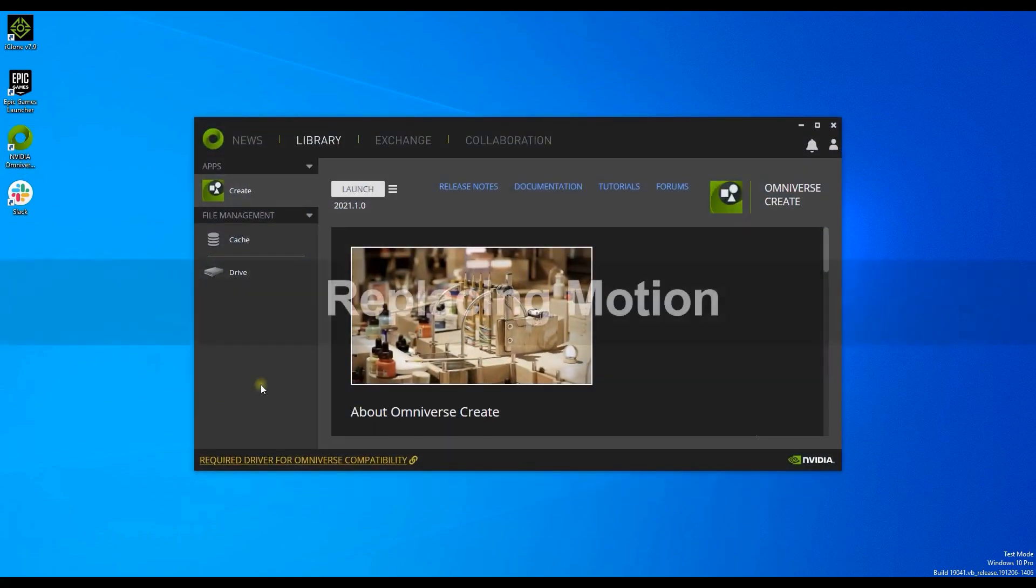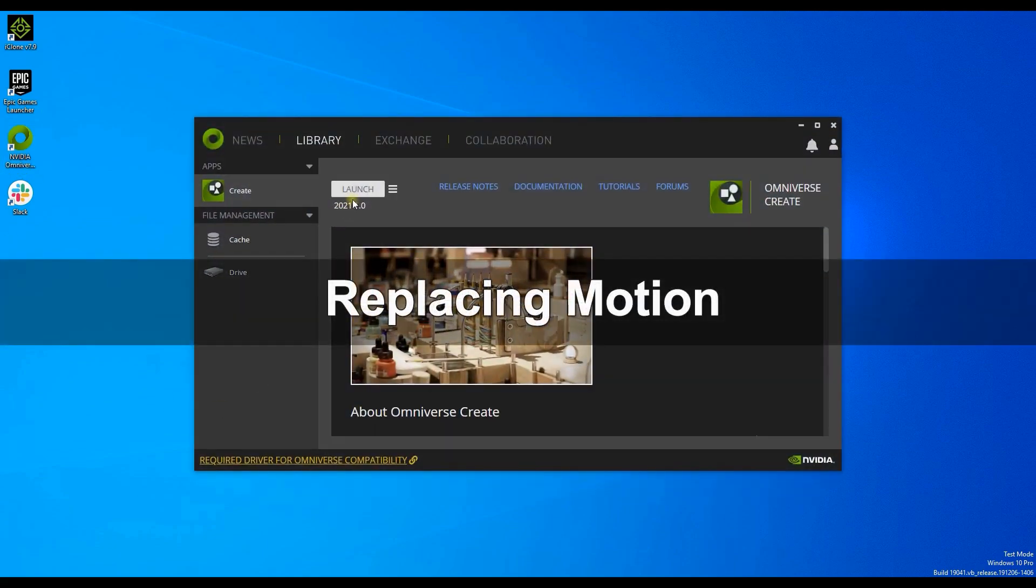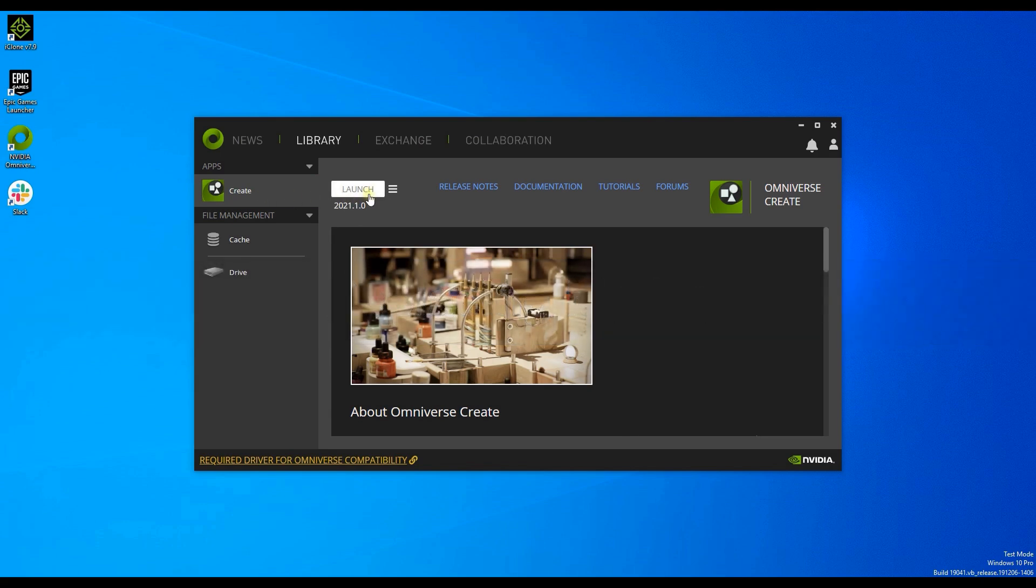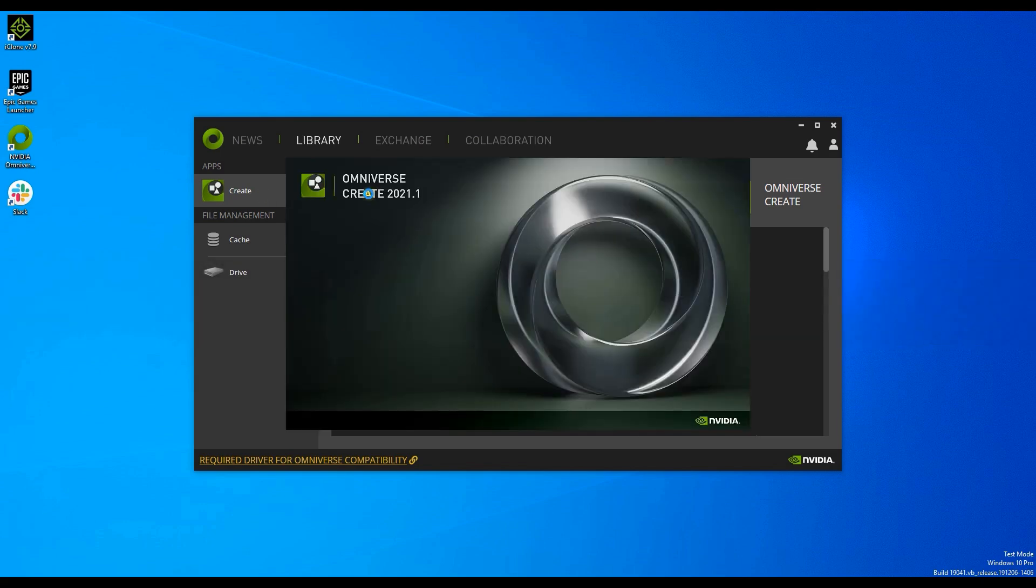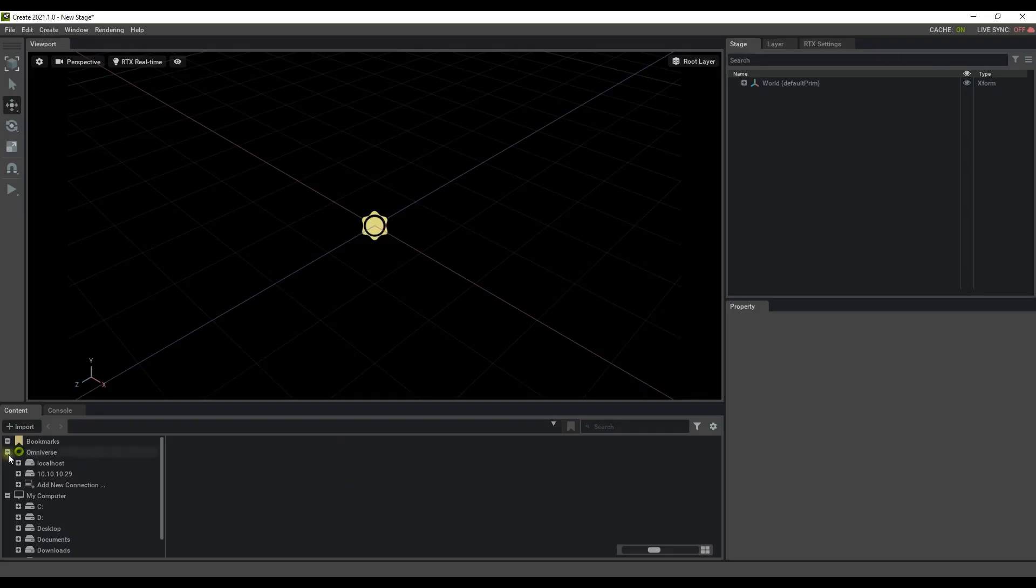We'll start off with the Omniverse launcher and select local host in the tree view in order to find some NVIDIA sample projects.